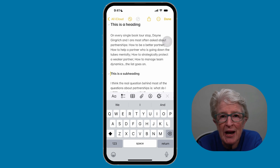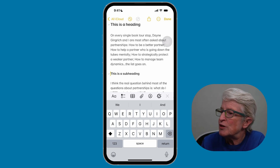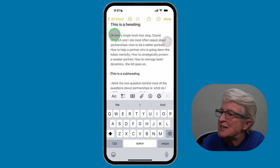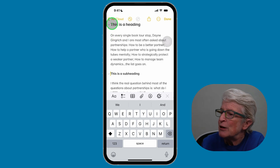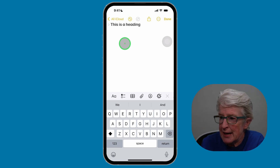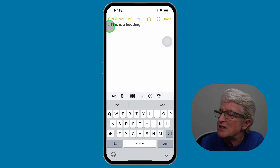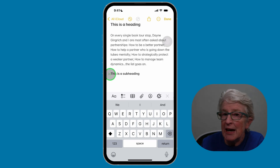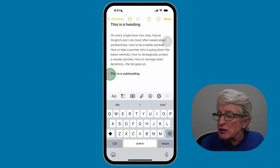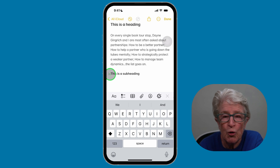Just tap on a heading and then tap on the down arrow next to it to collapse it. You'll see a little arrow appear next to where it says heading. Tapping it collapses the heading and the subheading within it. Tap the arrow again to expand it. You can also tap the arrow next to subheading to collapse that, giving you a more compact and organized view.